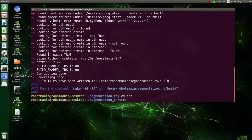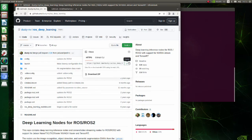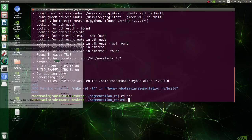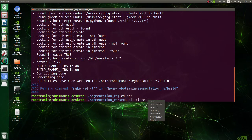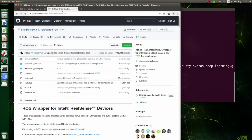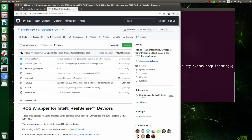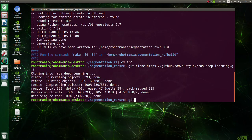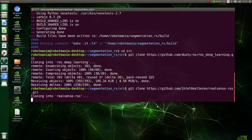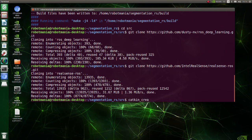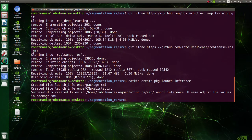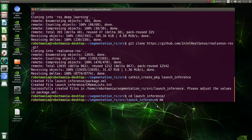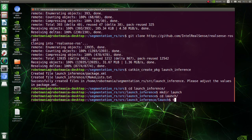To do semantic segmentation with ROS, we will use this repository. Copy the URL and use the git clone command to make a copy of the repository in your system. We also will use the realsense_ros repository, so download it too. Create a new launch_inference package using the catkin_create_pkg command.